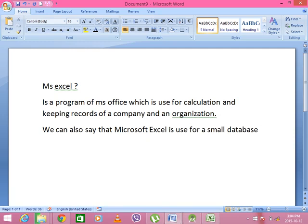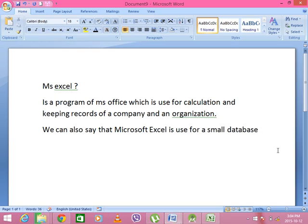For example, if you have a classroom, you have the record information. What is the record? Microsoft Excel. We can also say that Microsoft Excel is used for a small database. Database is the collection of information.